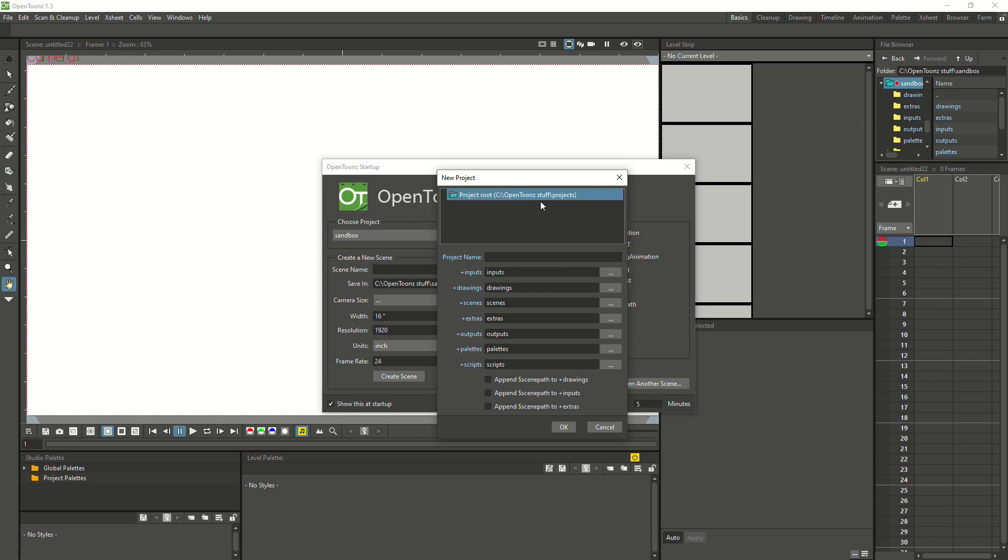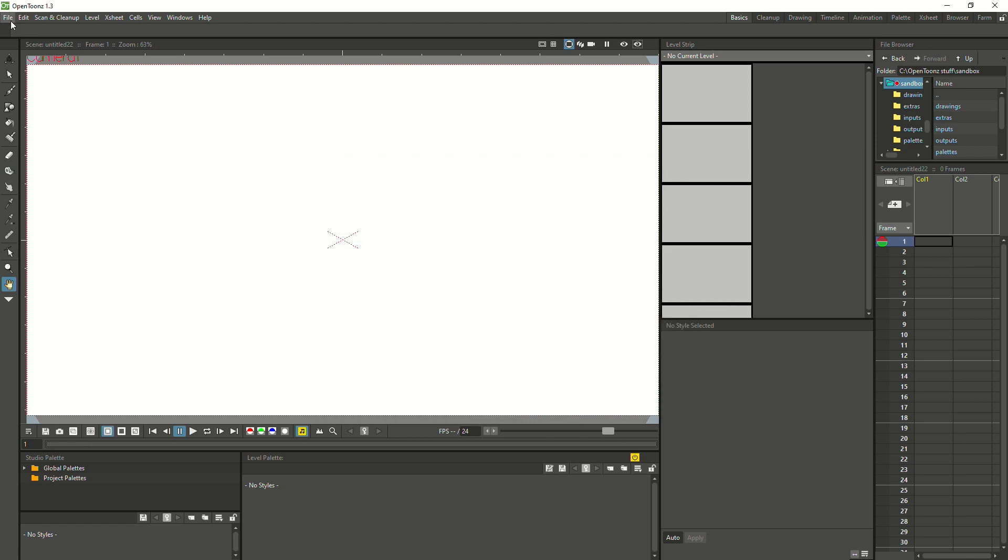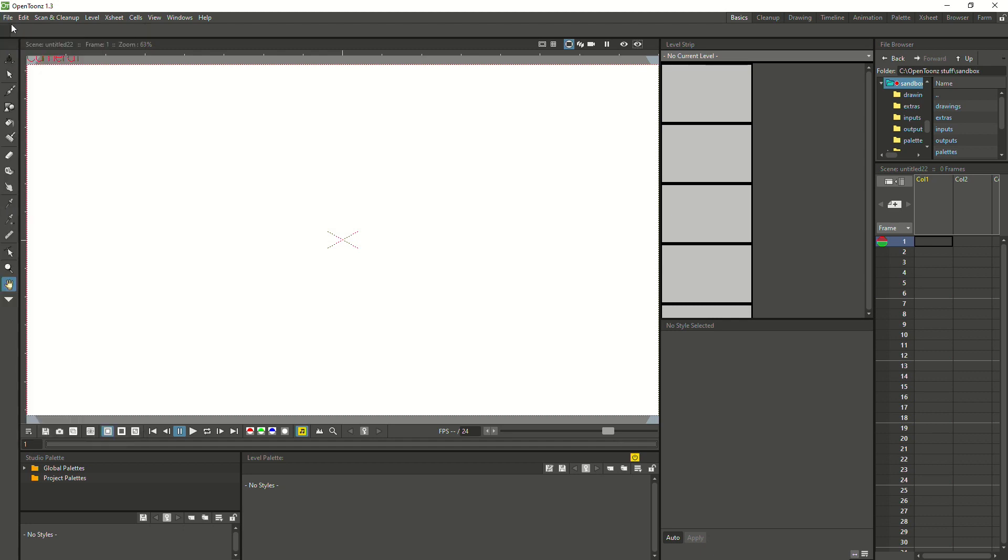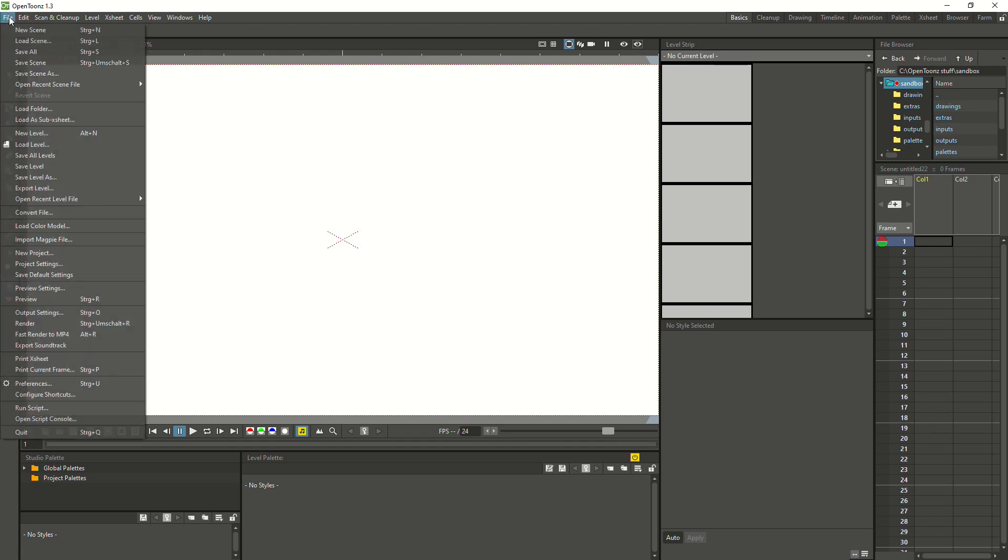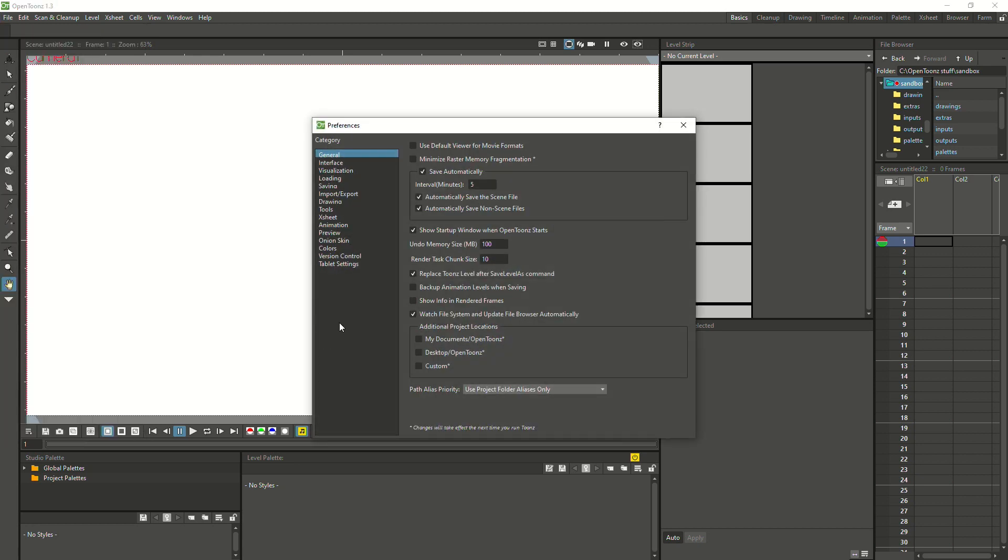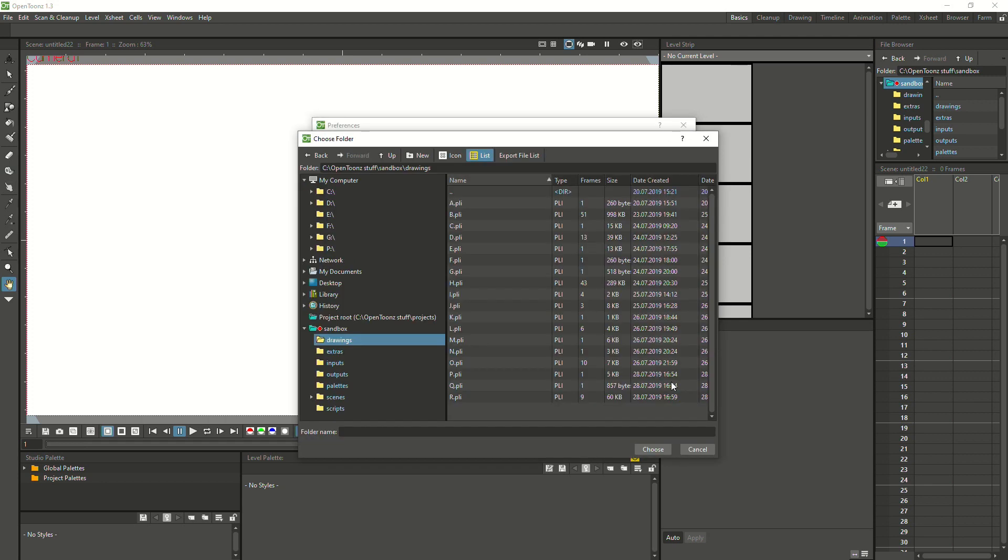If you want to save at a different location, you can just close that startup dialog. You need to add the location through the preferences by clicking File, Preferences. In general, you find a little area where you can add additional project locations. Here we want to add a custom location. Then you can click on the three dots over here and find the location where you want to save in.